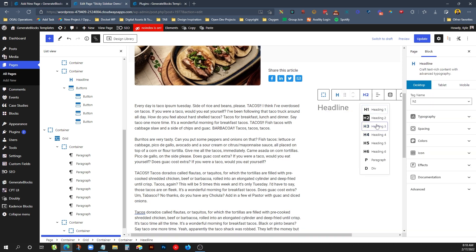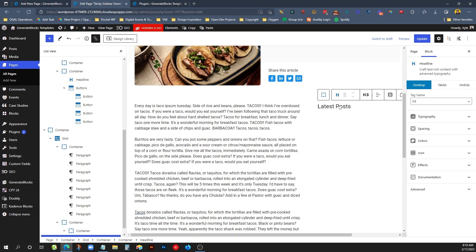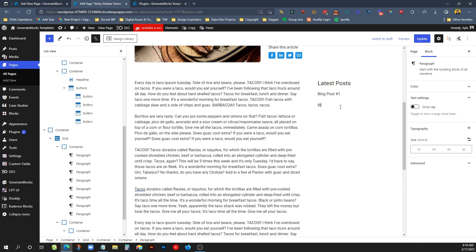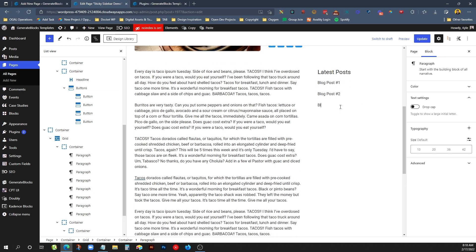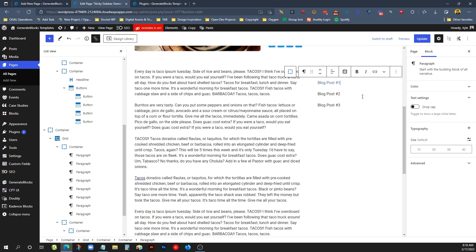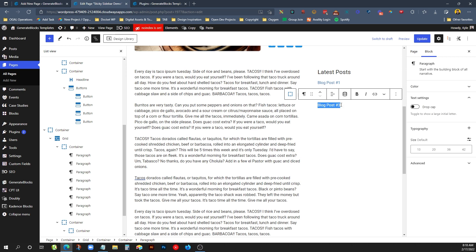So we might do like a heading. I'll do an h3 and we'll say latest posts. And then we can drop some links in here. So we can just say blog post number one, blog post number two, blog post number three, just so we have some content in there. Of course, you can link these. And if you're wanting to do something dynamic, you can do all that. But for the purposes of this, we'll just put some text in there for now.